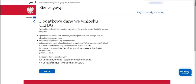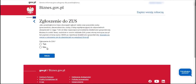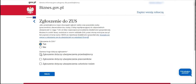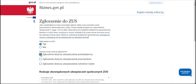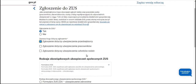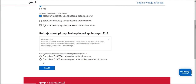We strongly emphasize that we want to continue and complete the additional data in CEIDG. We want to apply to ZUS — the application concerns entrepreneur's insurance. Here we have the possibility of either registering exclusively for health insurance, for example to avail a start-up discount.